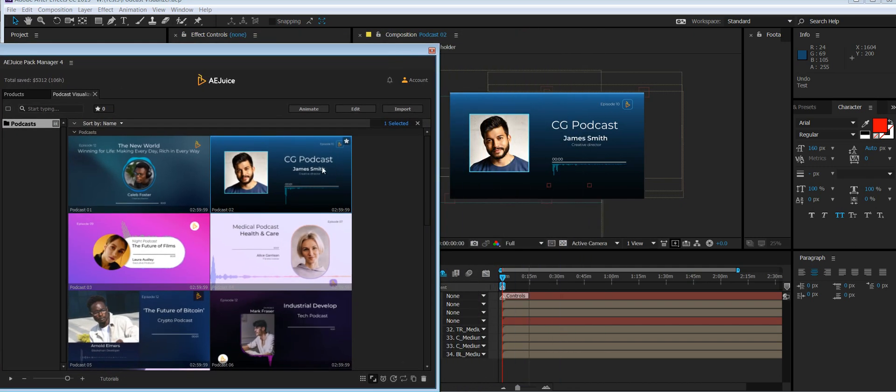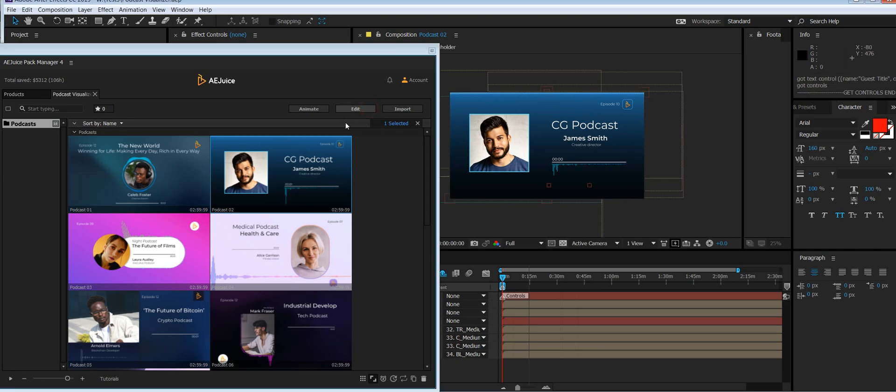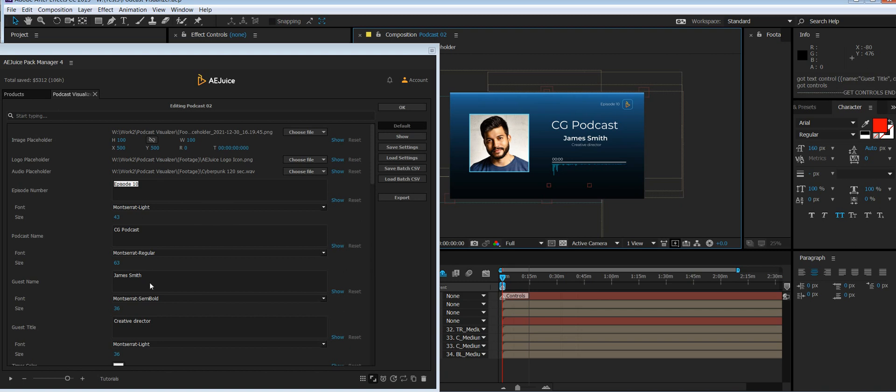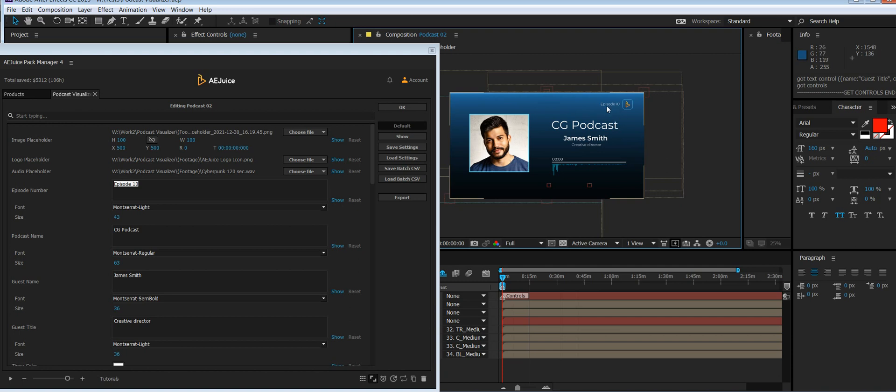I already did it, so you'll see something like this. You can press edit and change colors, change logo, change podcast name, and only leave a few placeholders that will be changed from episode to episode. In our case, it's episode number, guest title, guest name, guest photo, and audio itself.